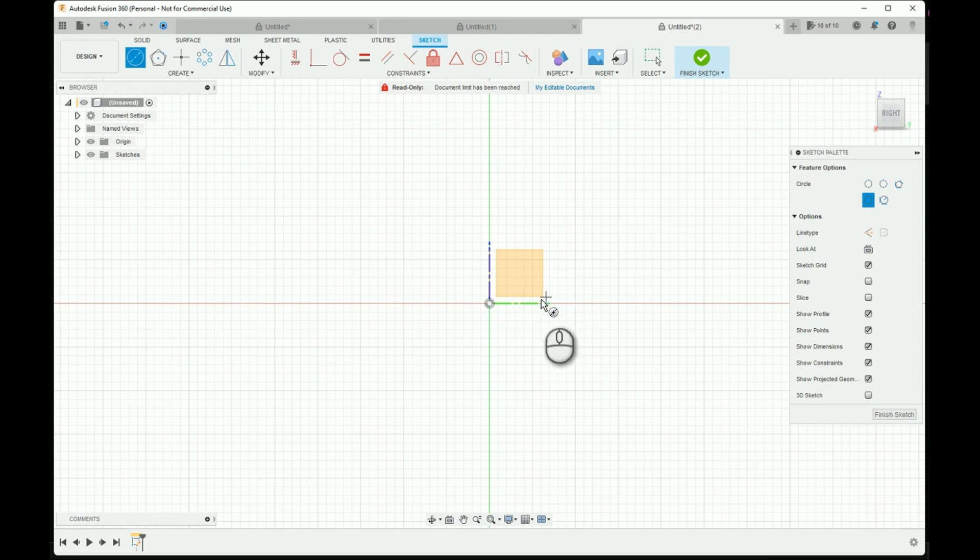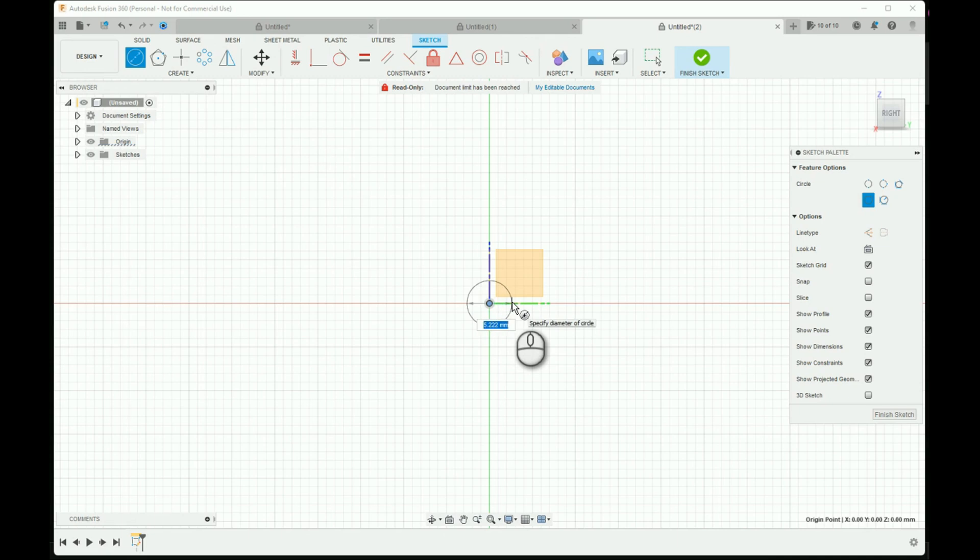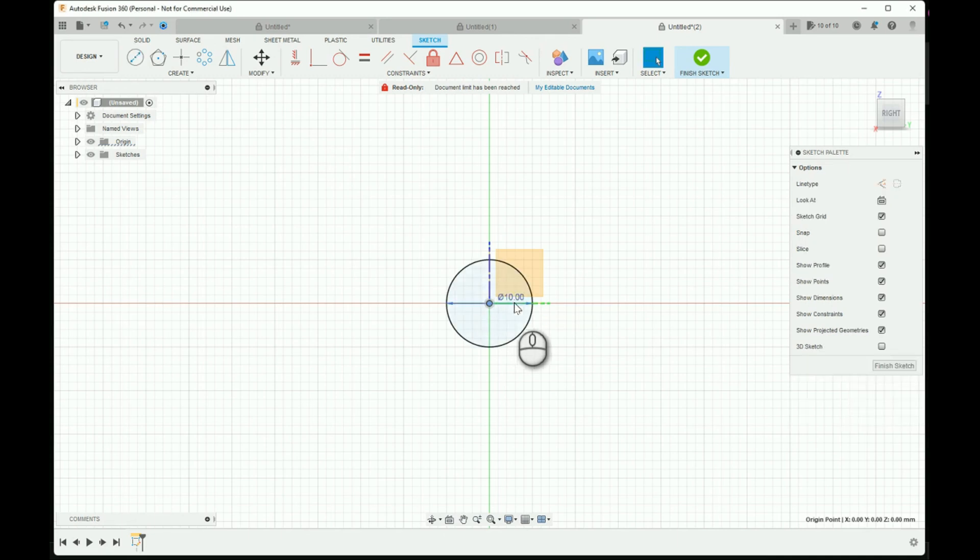Start with a sketch of a circle centered on the origin. Make it 10 millimeters, but you can make it whatever measurement you want.